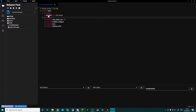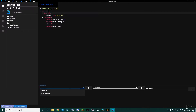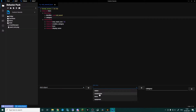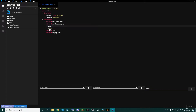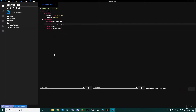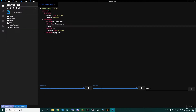The first thing we want to change from the item tutorial is up in the description — we want to add an object called category and set it to equipment. This is going to allow our sword to end up in the equipment tab along with all the other vanilla swords. Then come down to creative category, delete the parent, click away and click back, then reselect parent.